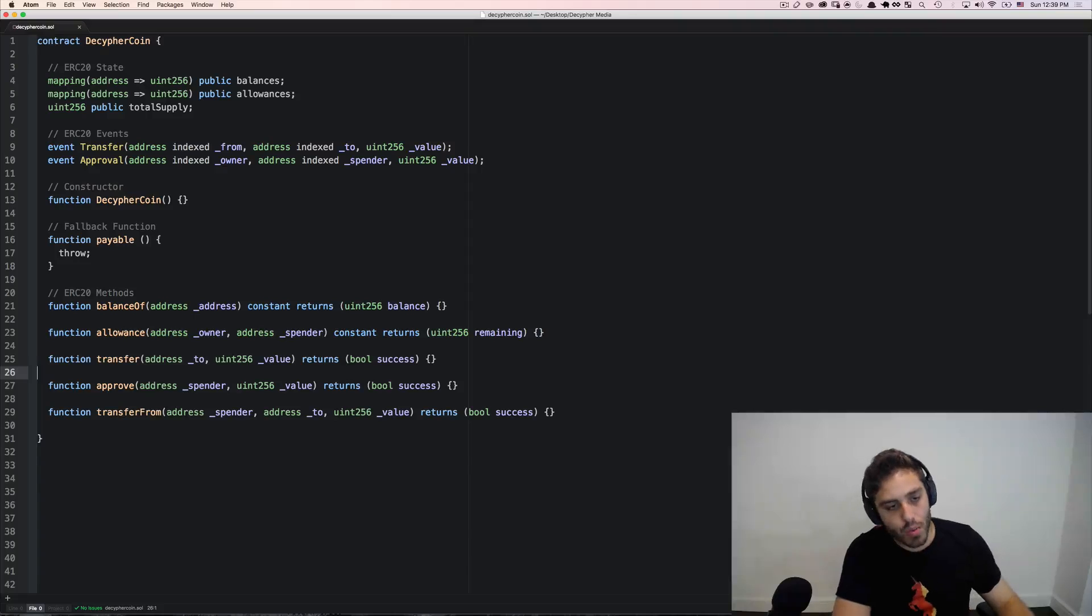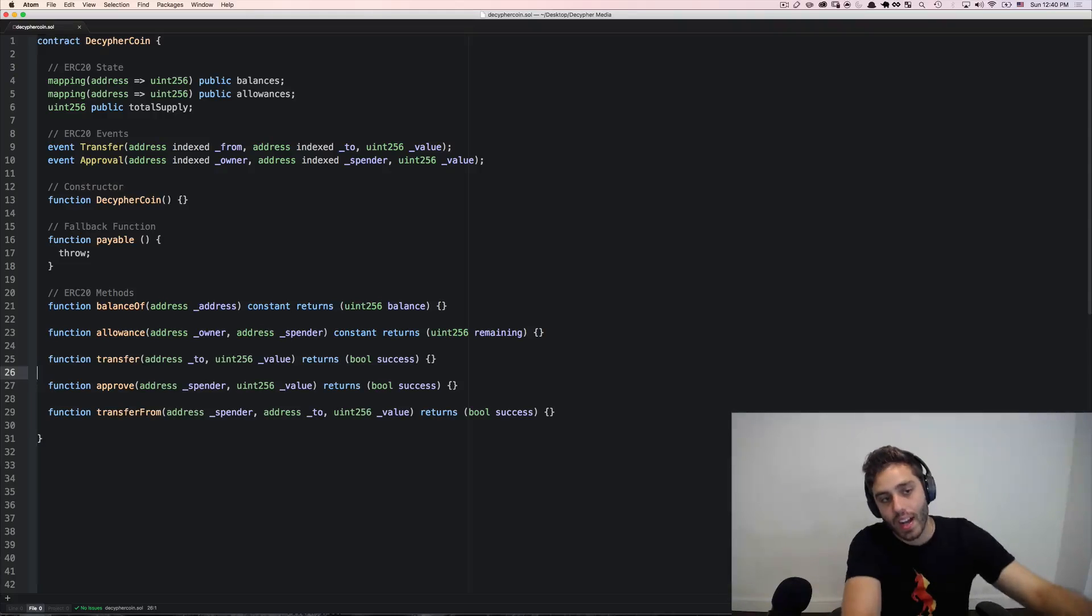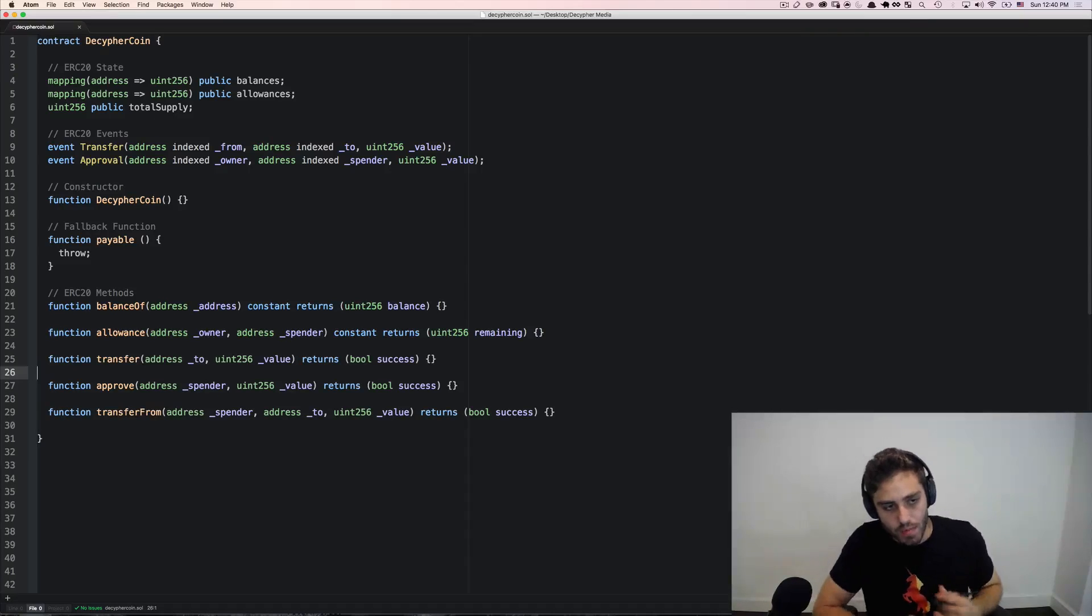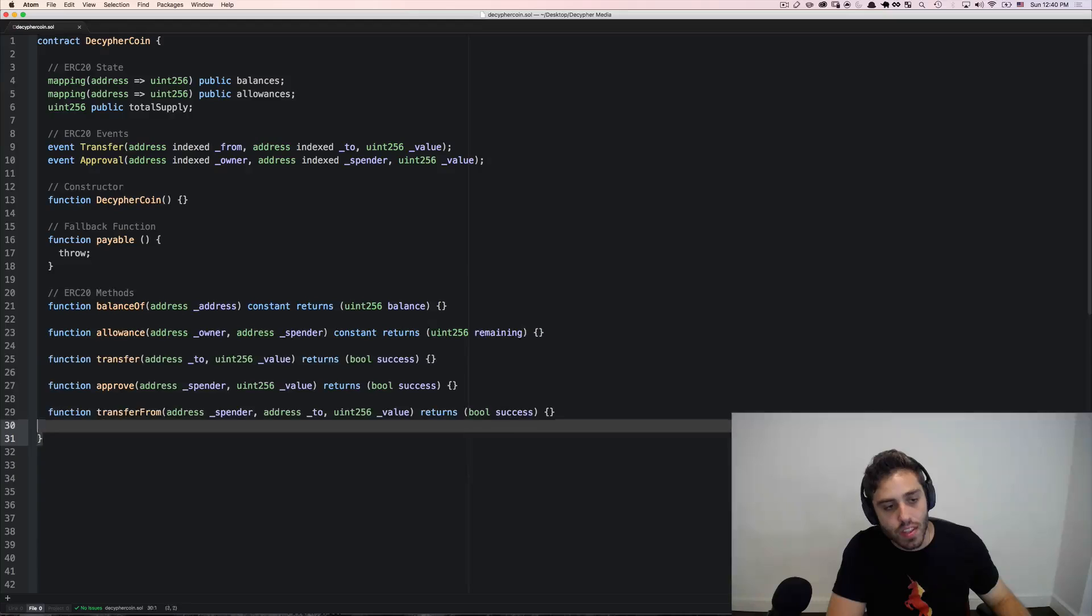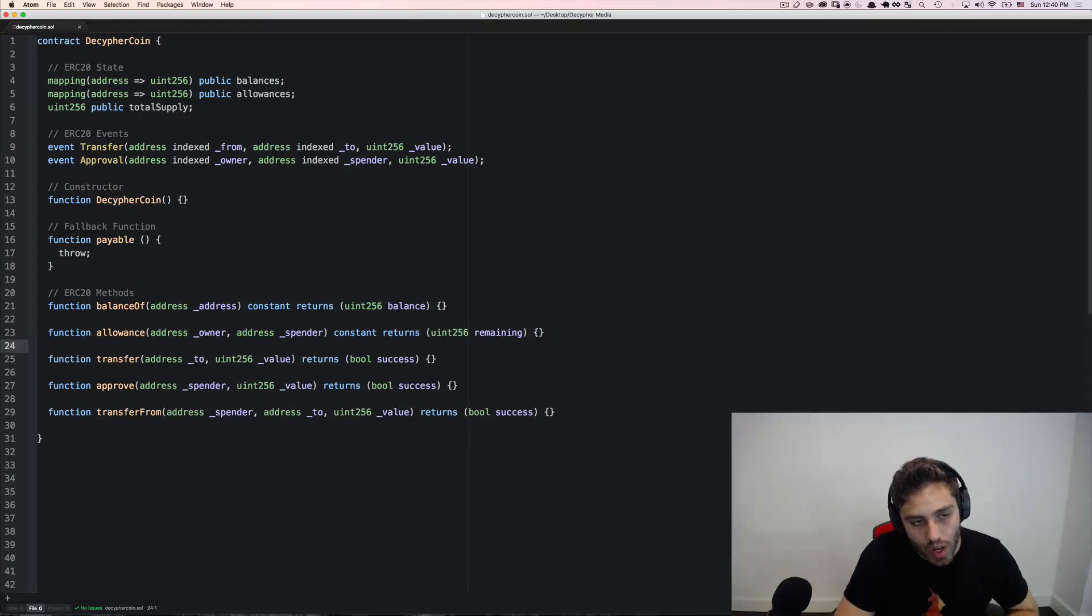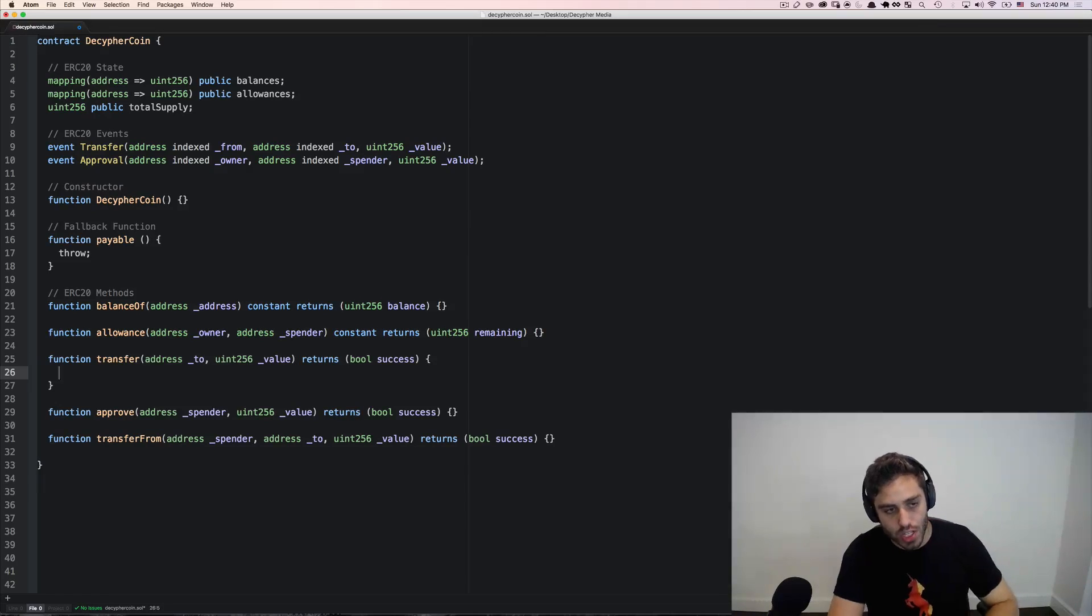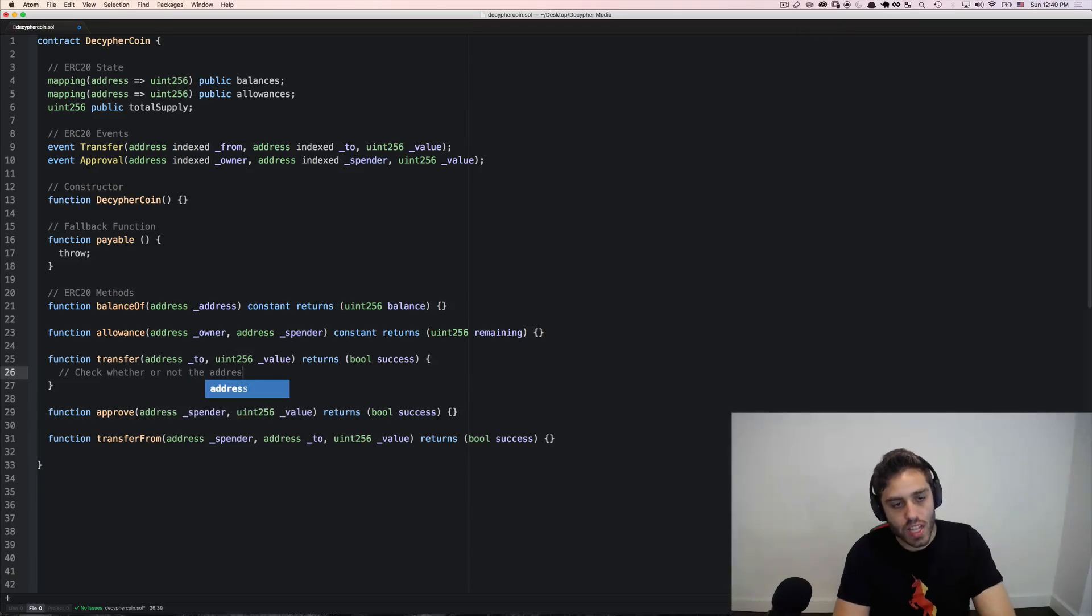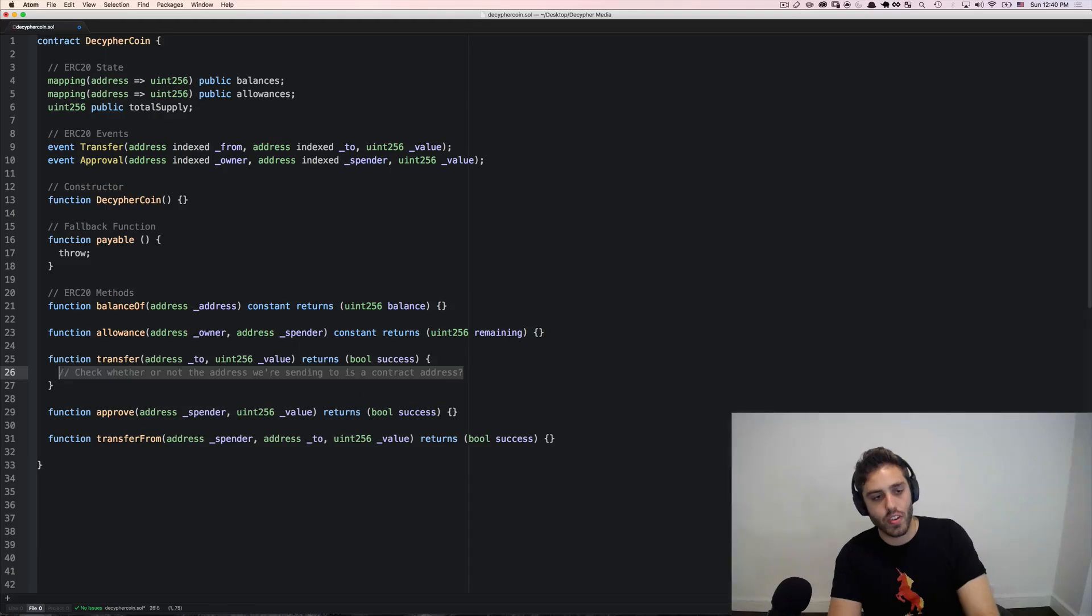Problem is that when you call transfer and try to send tokens to a contract address, you're not actually calling into that contract. So there's no way that contract can implement some sort of fallback function to reject the tokens if they're accidentally sent. That logic would need to be implemented within the token contract itself.